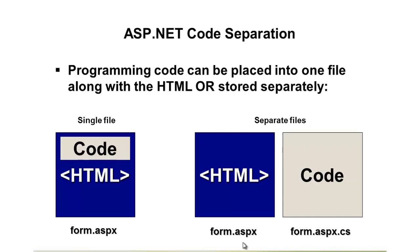So in this example, we have form.aspx. This would have all the HTML, the server controls, the JavaScript, CSS that might be linked in, things like that in this page.